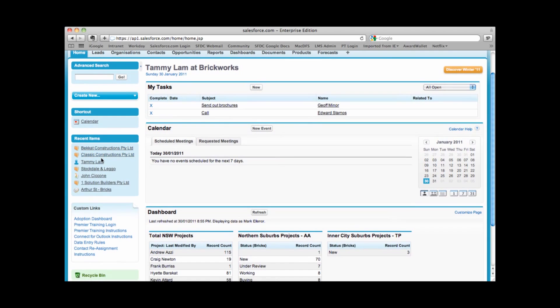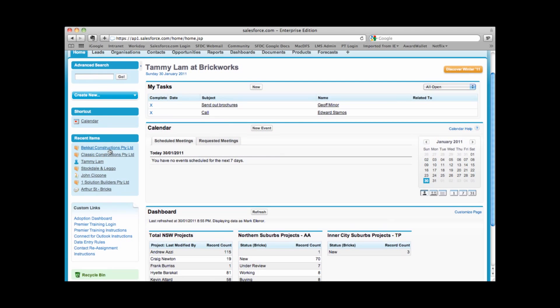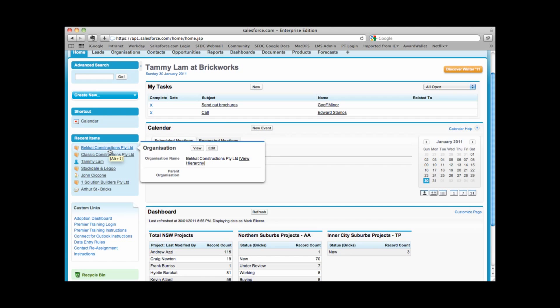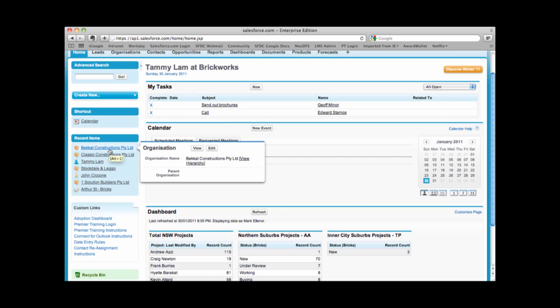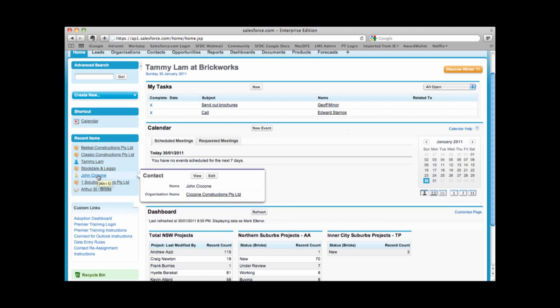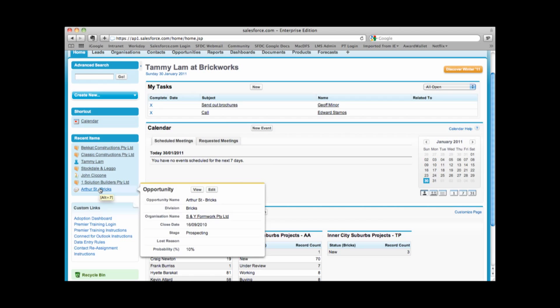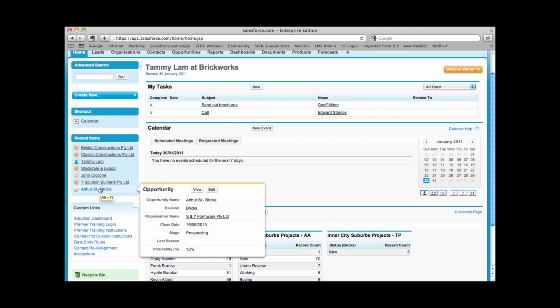You'll also notice under recent items, if you hover over any of these links, it brings up what we call a mini page. This will allow you to see a mini page of information. So for example here, I can see a mini page of my contact, John, with basic information about that contact. With recent items, mini page, it allows us to quickly view information without having to open up the entire record.